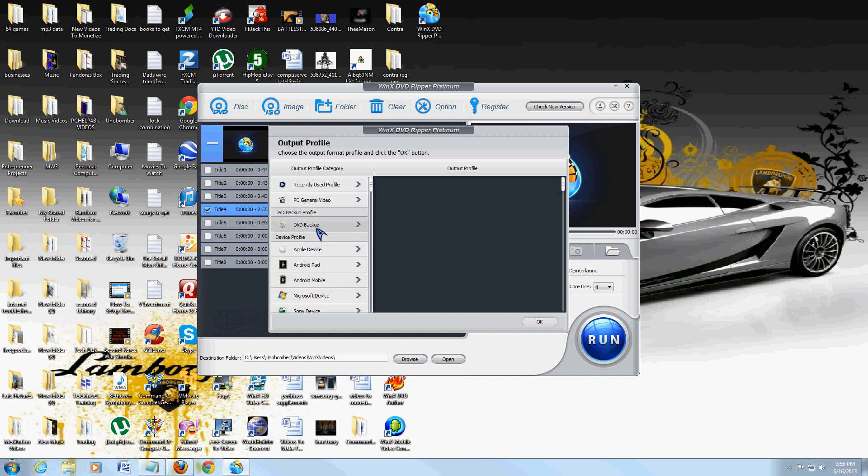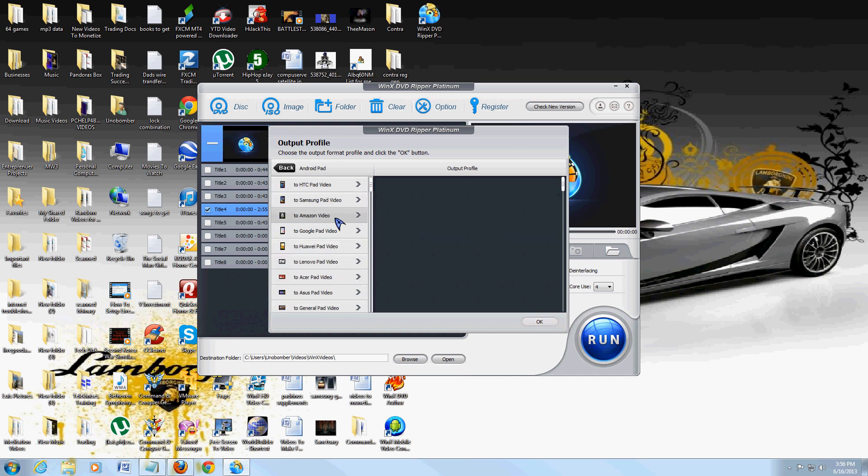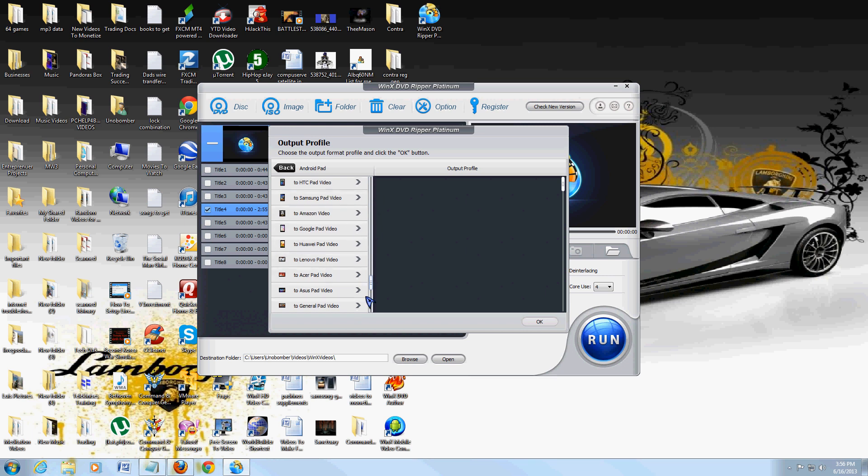So you can do Apple formats, you can do Android formats: HTC, Samsung, Amazon video, Google, Huawei, Lenovo pad, Acer.